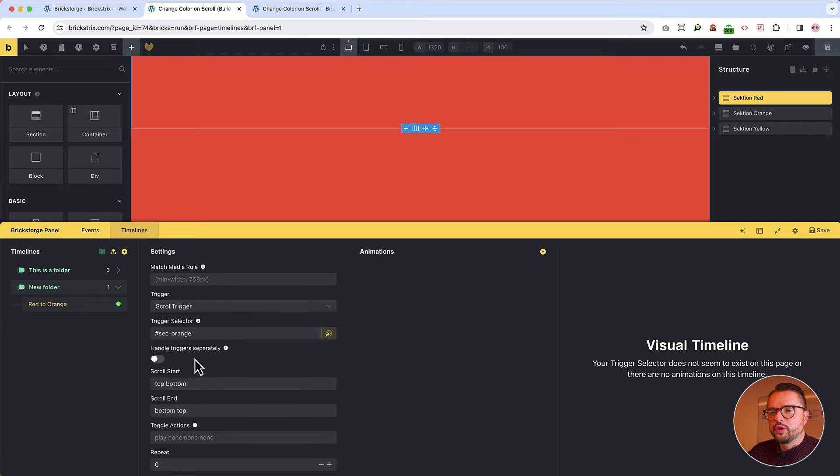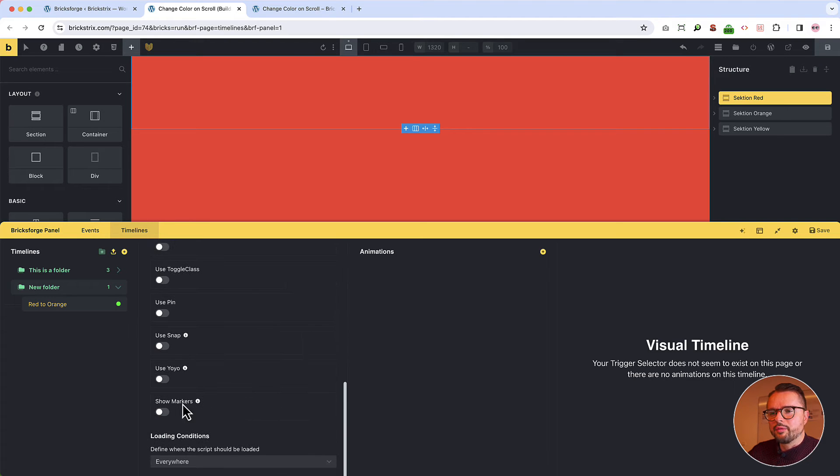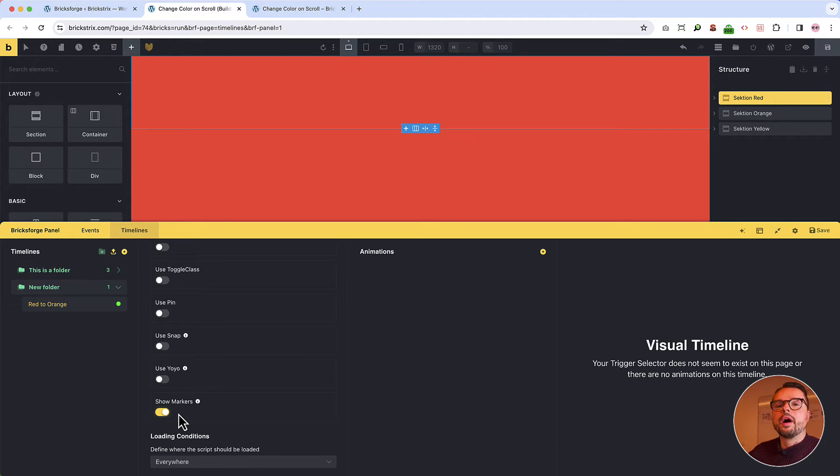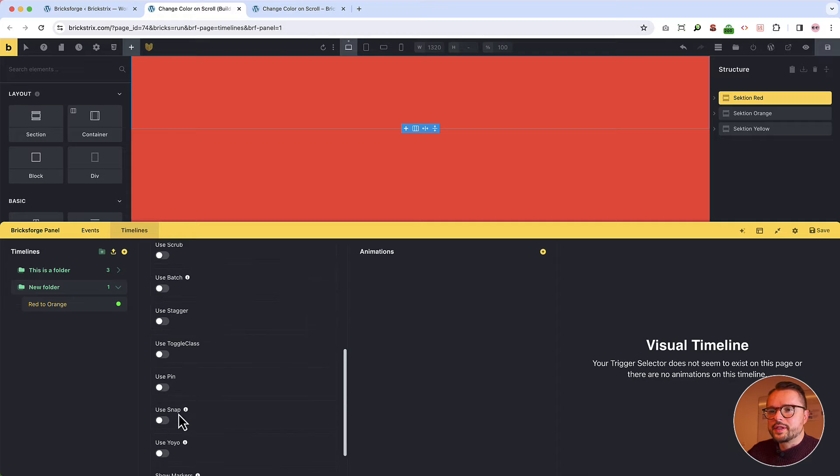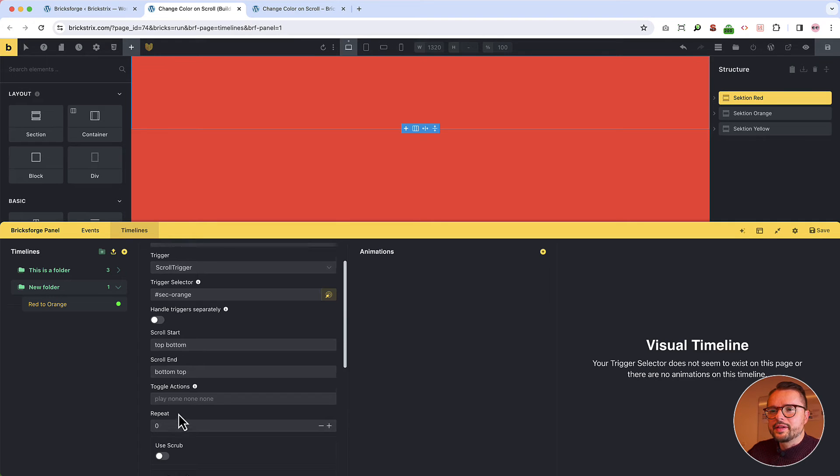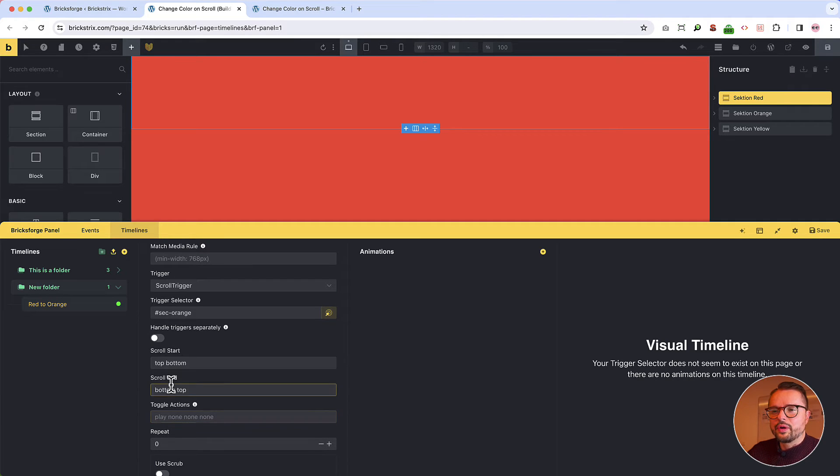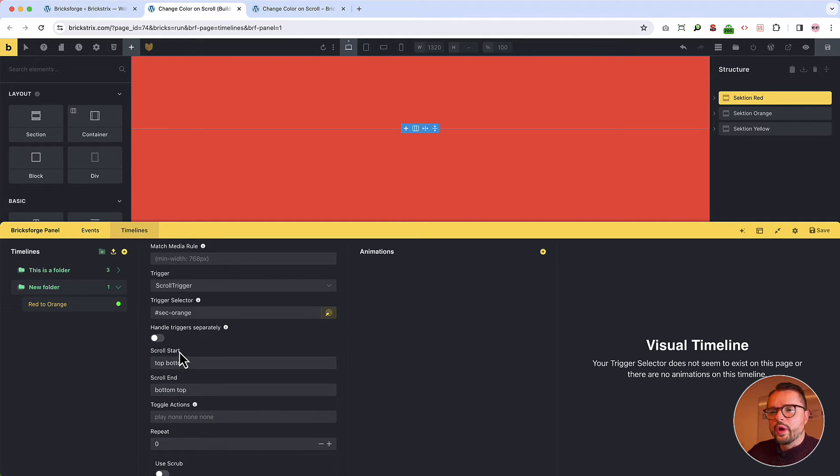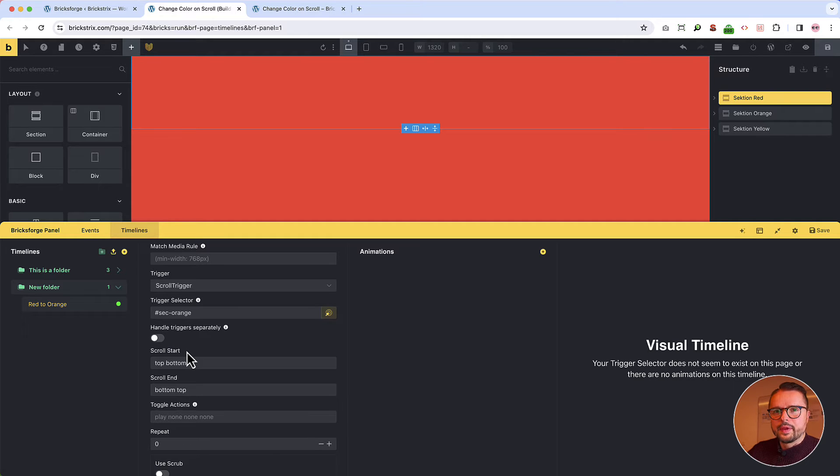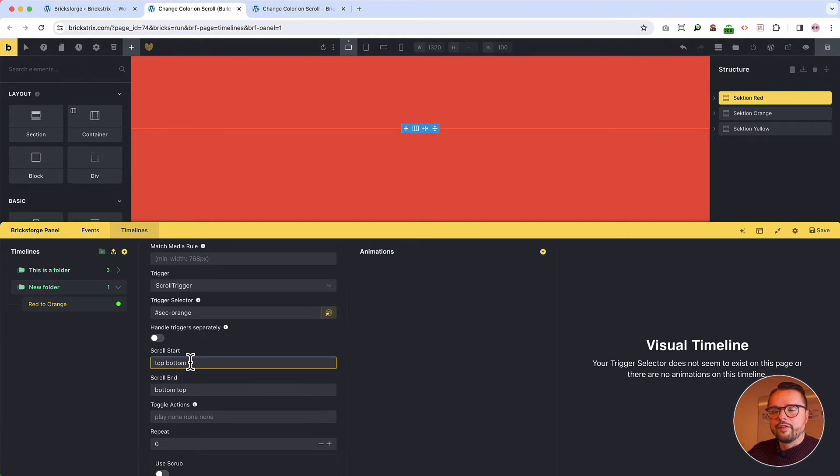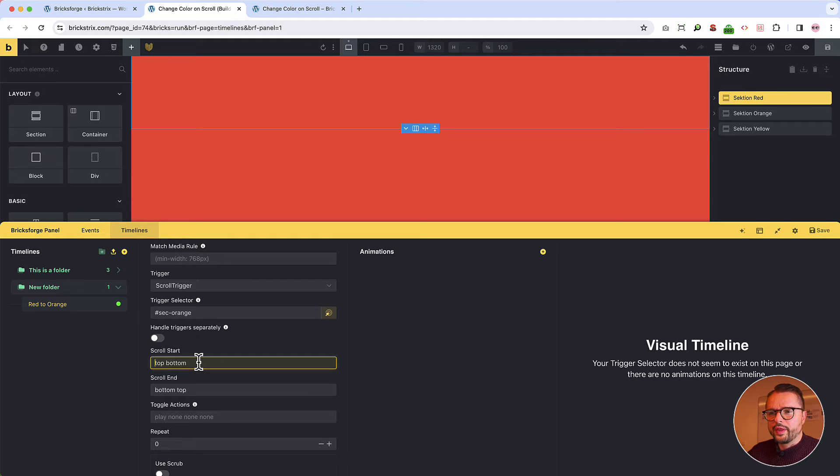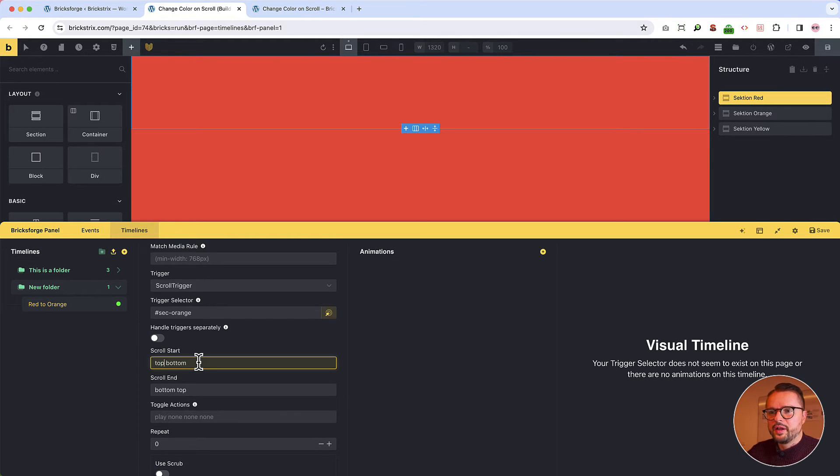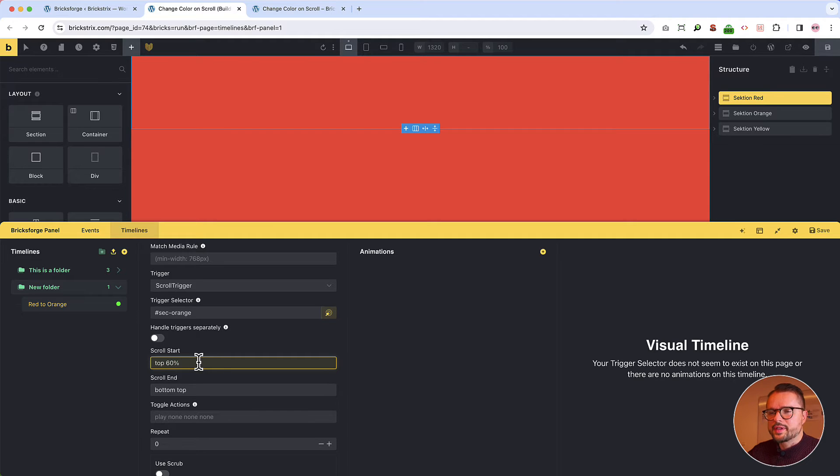And now we do also something important. Let's show the markers that happens in the front end. You will see. And this tells us or gives us an indication when the animation starts and when it ends.